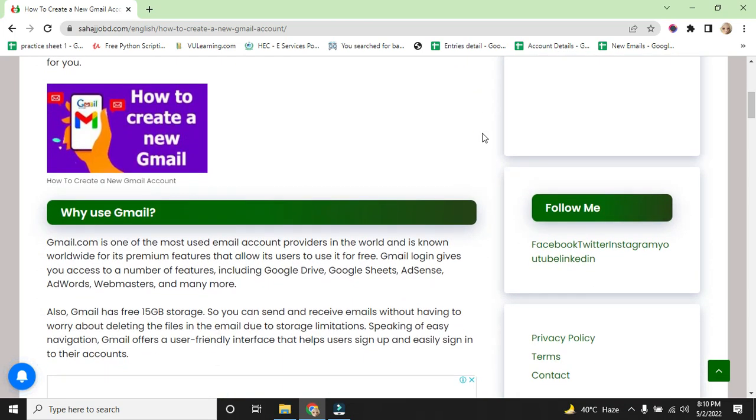Why use Gmail? Gmail.com is one of the most used email account providers in the world and is known worldwide for premium features that allow its users to use it for free. Gmail login gives you access to a number of features including Google Drive, Google Sheets, AdSense, AdWords, Webmasters and many more.